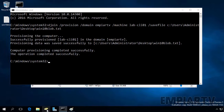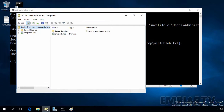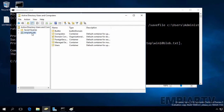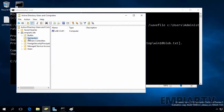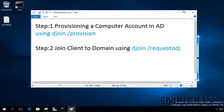Now let's open Active Directory. If the djoin /provision command completes successfully, you will see a new computer account in your computers container under your domain. If you click on the computers container, here you can see we have a computer account named lab-cli01. Before you can join your offline machine to the domain, it must have access to the file created by the djoin /provision command, so we have to copy this file to our client computer.